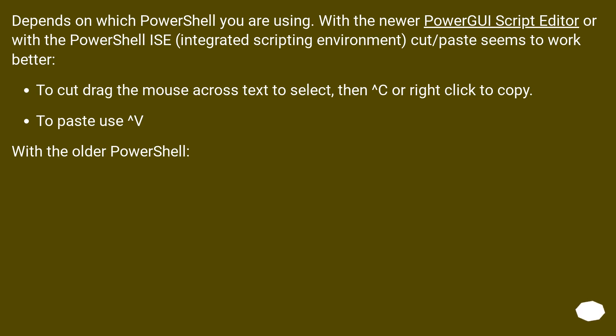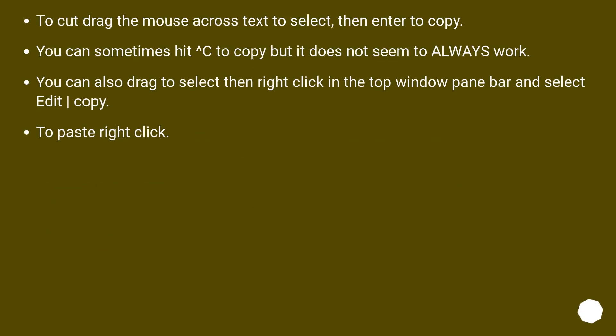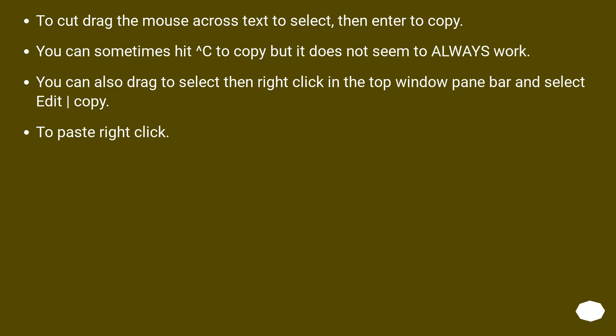With the older PowerShell: to cut, drag the mouse across text to select, then Enter to copy. You can sometimes hit Control-C to copy, but it does not seem to always work. You can also drag to select, then right-click in the top window pane bar and select Edit, Copy. To paste, right-click.